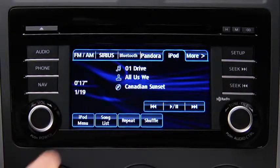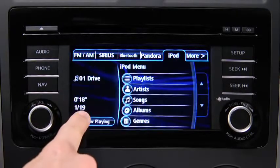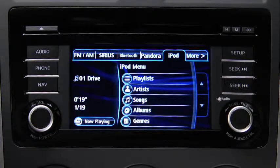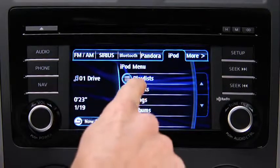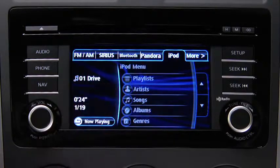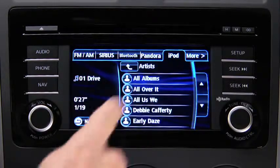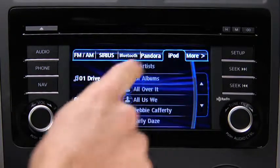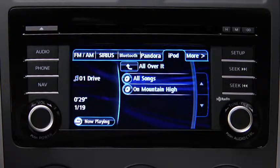Touch the iPod menu on-screen button to display categories. Touch the category you want to select. Touch the song you want to play.